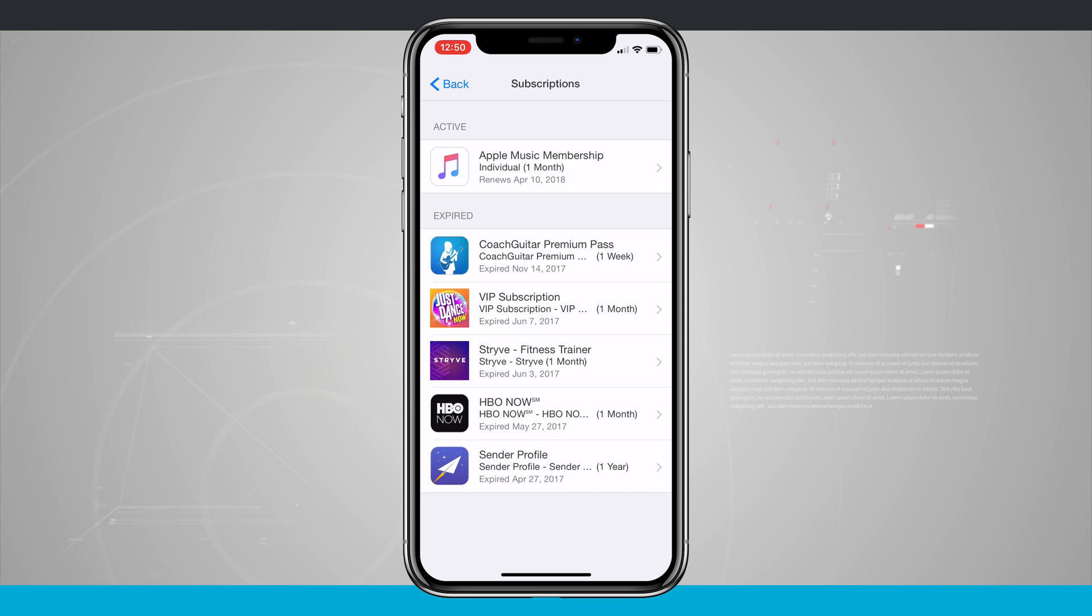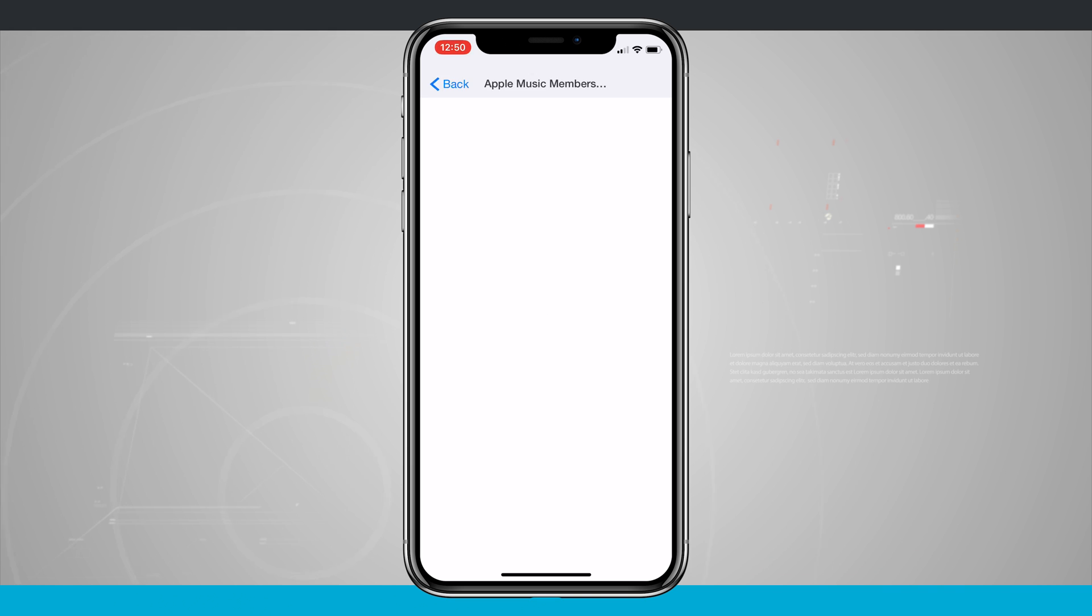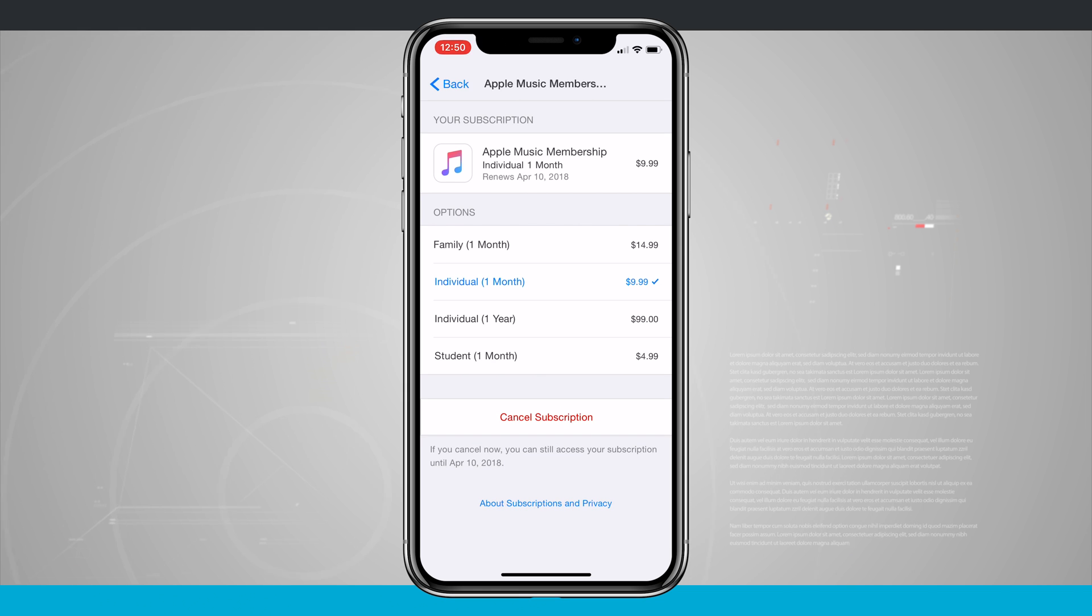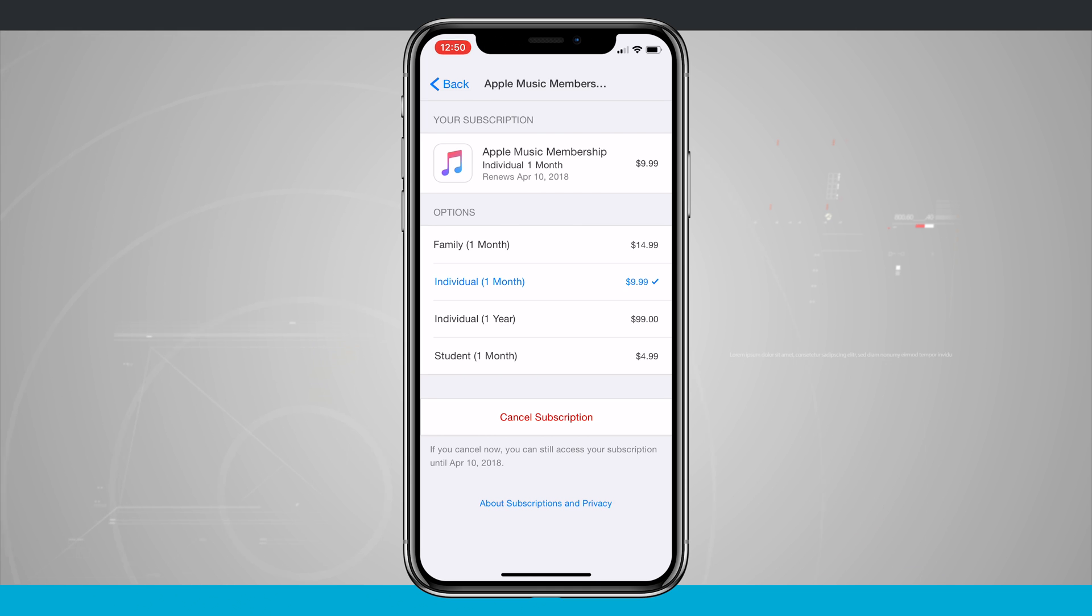I can cancel that from here. It'll take a minute to load in my subscription, and I can see my plan that I have here. I can also change it if I wanted to go to Family or if I wanted to go to an Individual plan for a year—you get a little bit of a deal for paying for a year at a time. I'm just going to go ahead and hit Cancel.